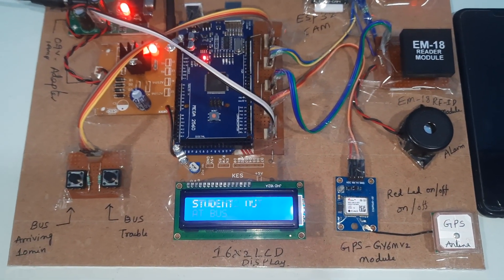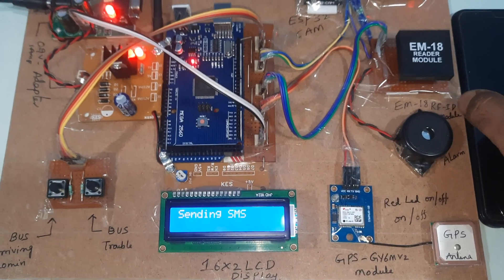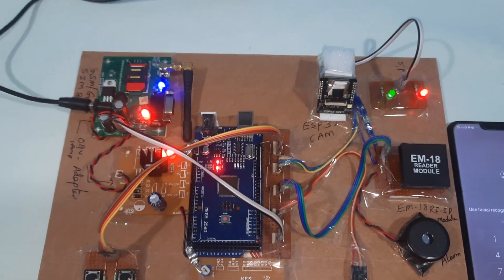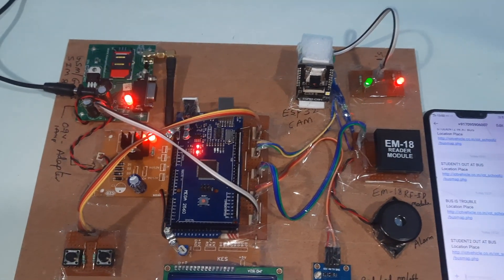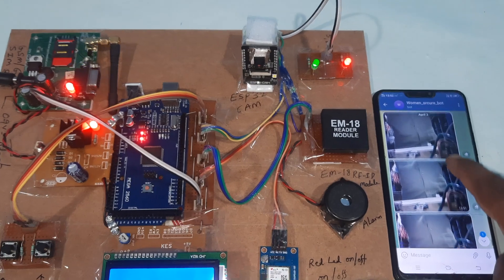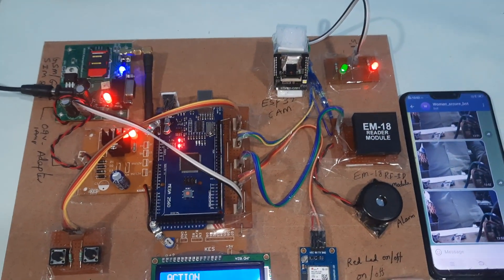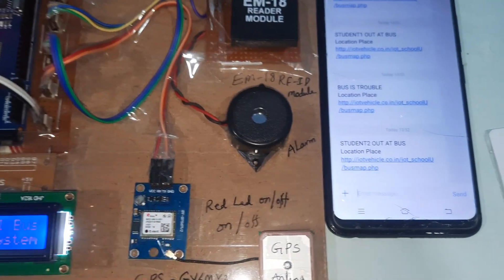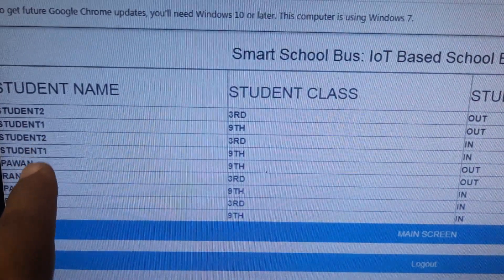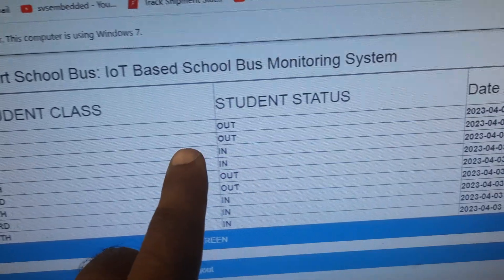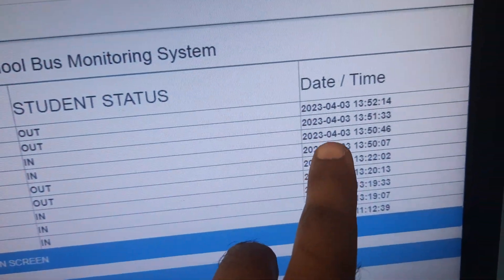When student two exits the bus, the camera sends the photo data to the Telegram app. We receive the Telegram photo alert and an SMS alert stating 'student two has exited the bus' — student two, third class, out, date and time.